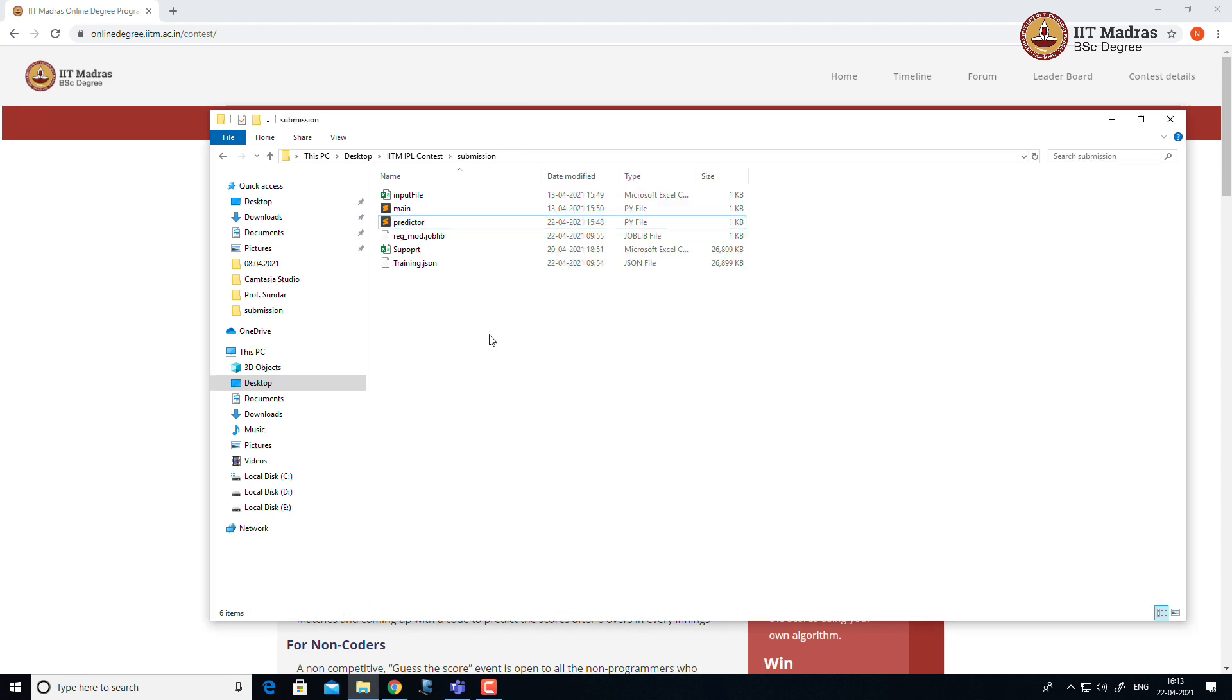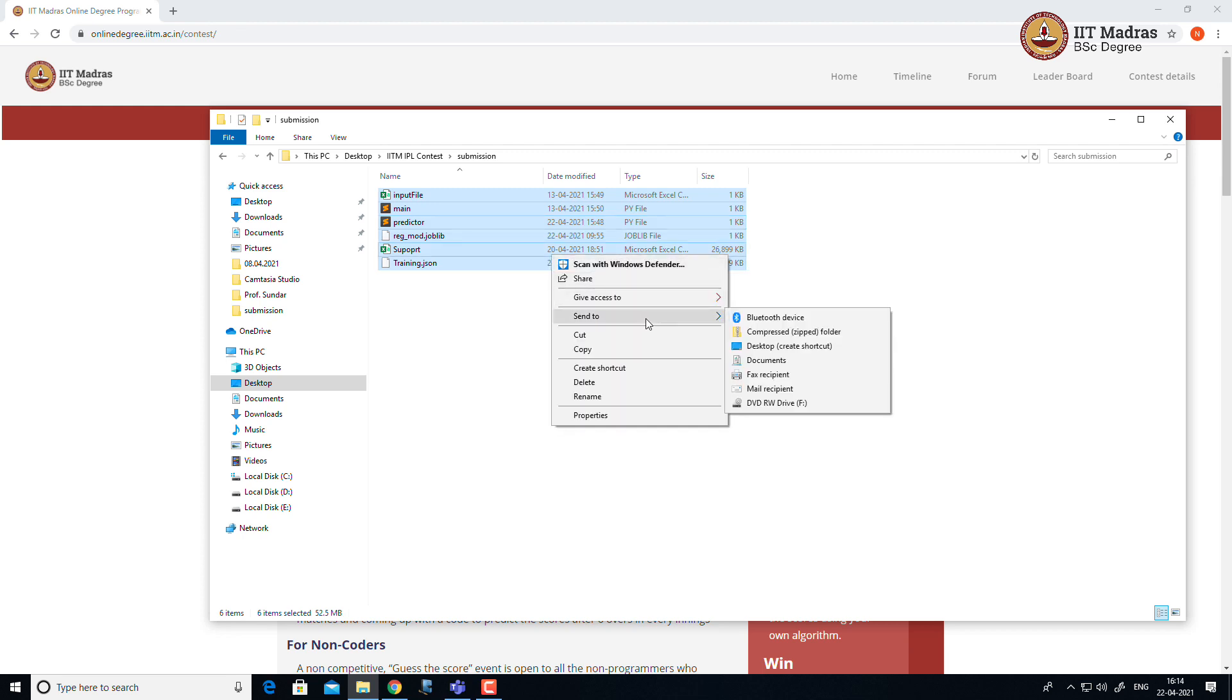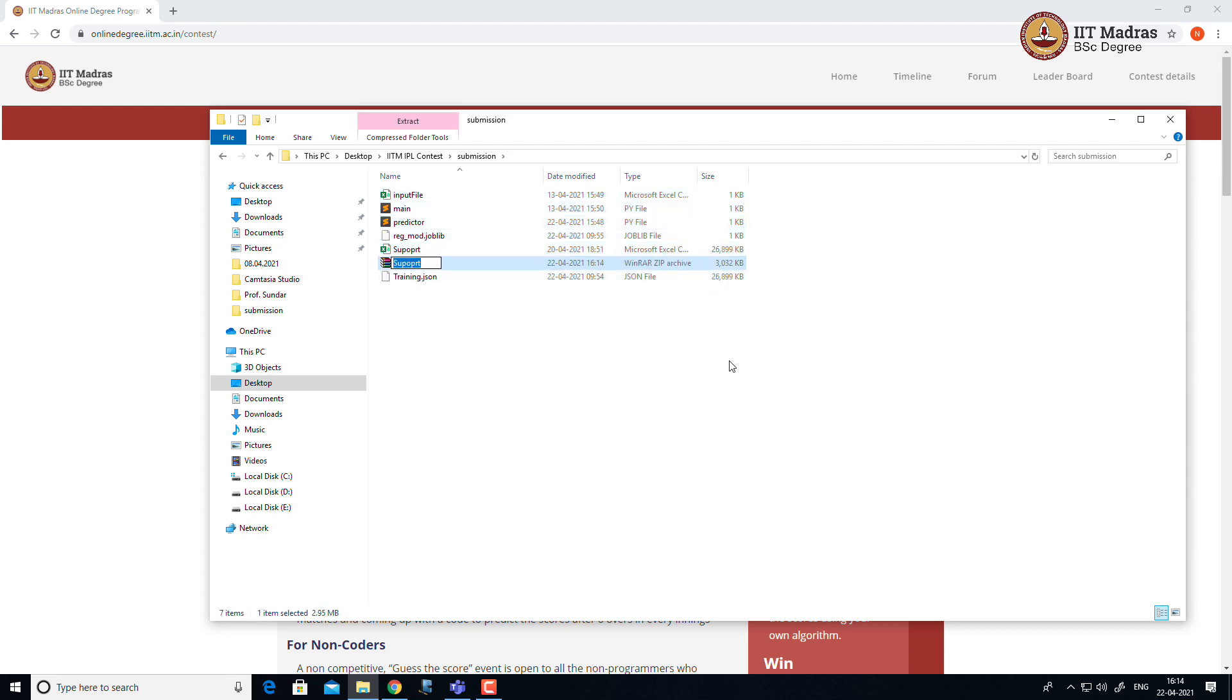So next we go to the zipping. To submit your implementation, you have to zip your implementation and submit the zip file. To zip, go to your submission directory and select all files, right click, go to send to and click compress zip folder.